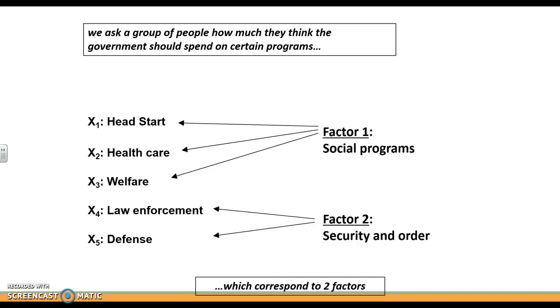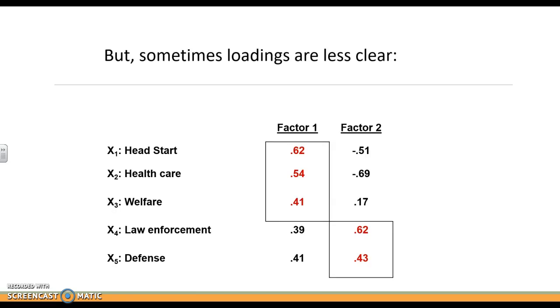I'm going to name them. This is factor one with the first three, and they're all about social programs. So I'm going to call factor one social programs. Factor two is about security and order. You can name them whatever makes sense depending on the item content and what it's really about.